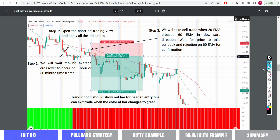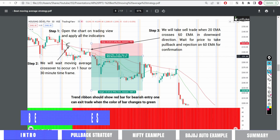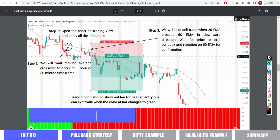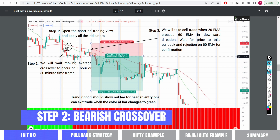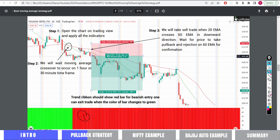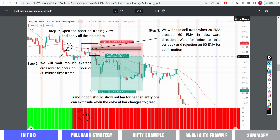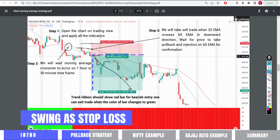Similarly for selling: the first condition is that my trend ribbon should be red. Once it is red, it means I can take a bearish trade. I then confirm that my moving average crossover is bearish, which means I can sell. But we don't sell immediately — we wait for two pullbacks. Here is the first pullback which has support at the 60 moving average, and here is the second pullback. After this, I can take entry with a small stop loss — the swing high becomes my stop loss — and I target 1 to 2 or 1 to 3.